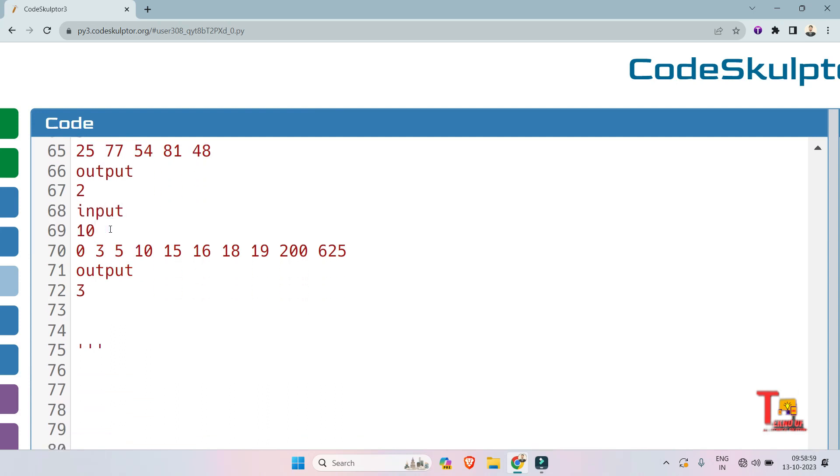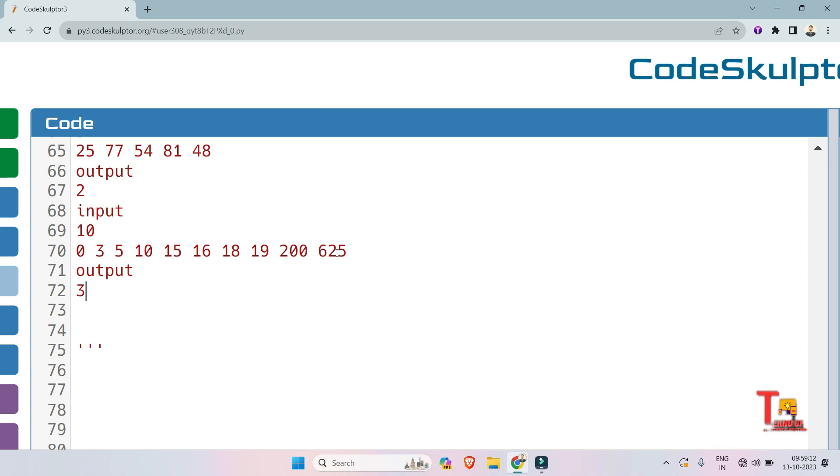In the second input, the sample inputs are: length of the array is 10 and the elements of the array, the rest points, are these. Output is 3. Why? Because including 0, there are two perfect squares that is 16 and 625, so that's why we are returning 3.